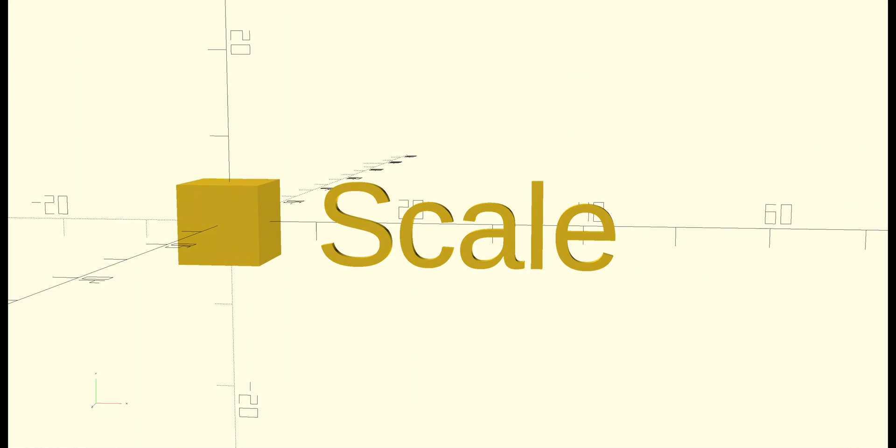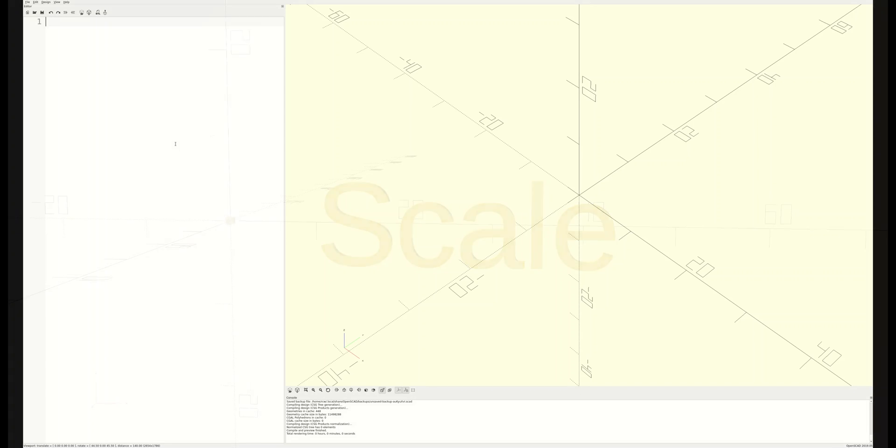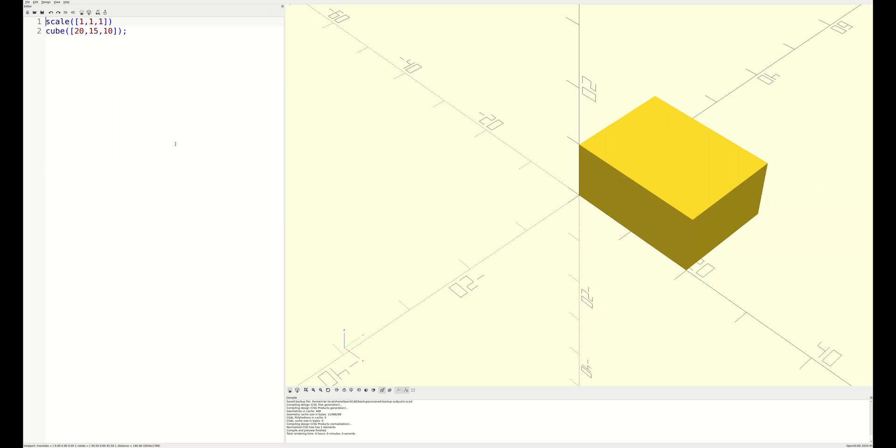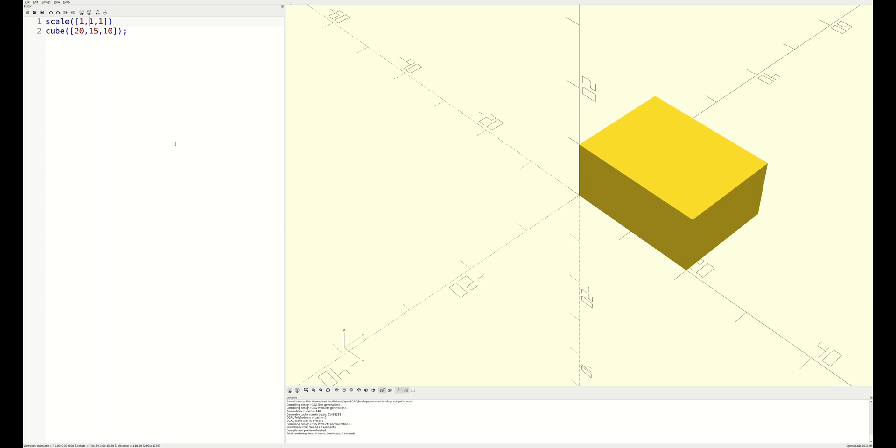For our final introductory transformation, let's look at scale. Scale scales its child elements using the specified vector. In plain language, the x value of the child element is multiplied by the first value in the vector, the y value of the child element is multiplied by the second value in the vector, and the z value of the child element is multiplied by the third value in the vector.